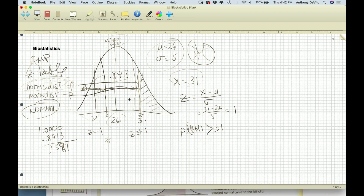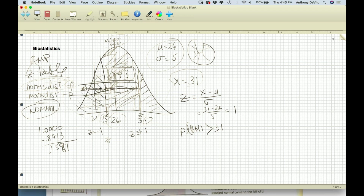In the homework on DSAM, we complicated it by asking for the area between, say, a z-score of negative 0.5 and plus 1. To find that area, you'd take the 0.8413 representing everything up to z=1, then find the percentage represented from the z-score of negative 0.5 downward, and subtract that from 0.8413 — leaving the area between those two values.